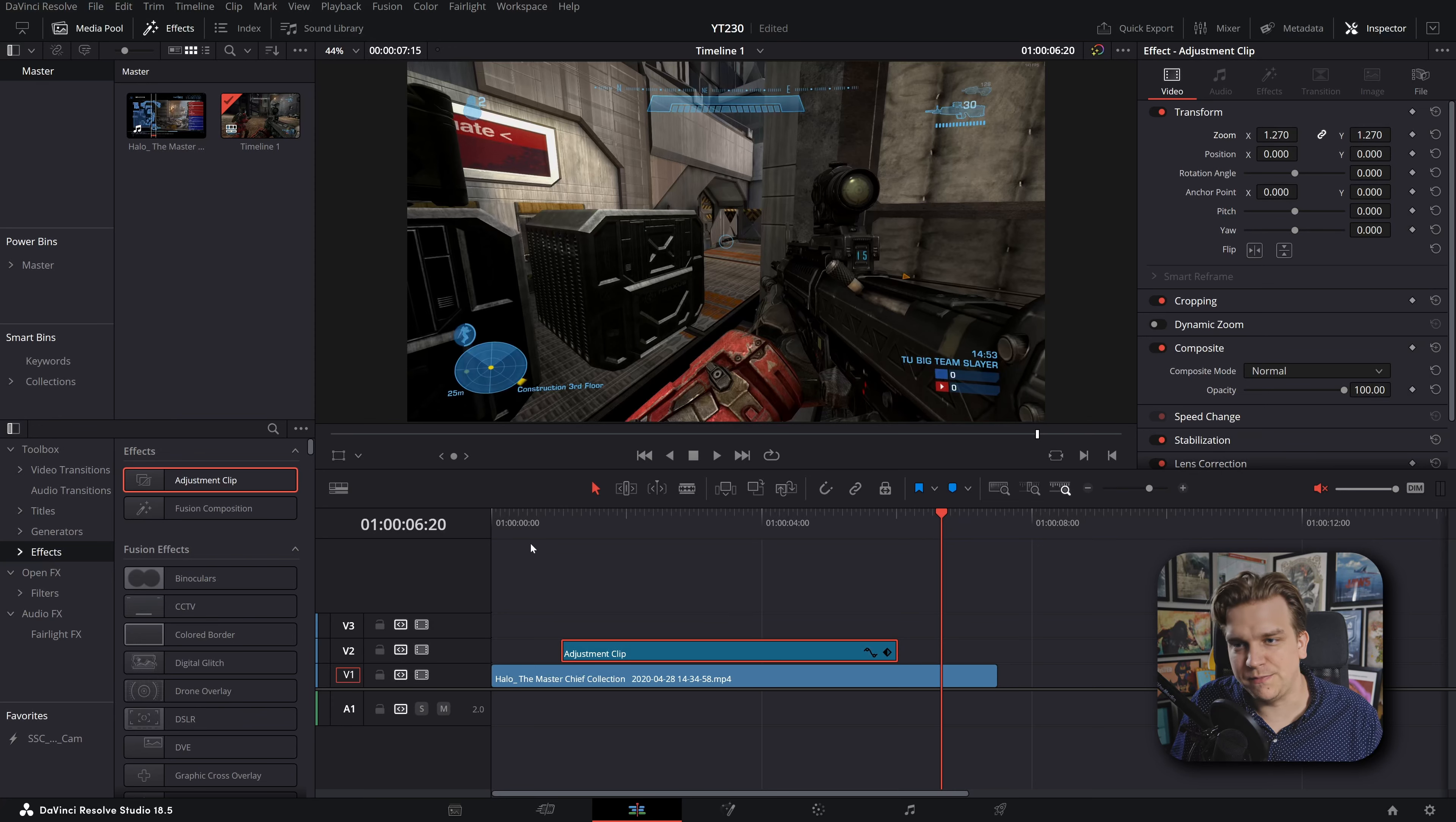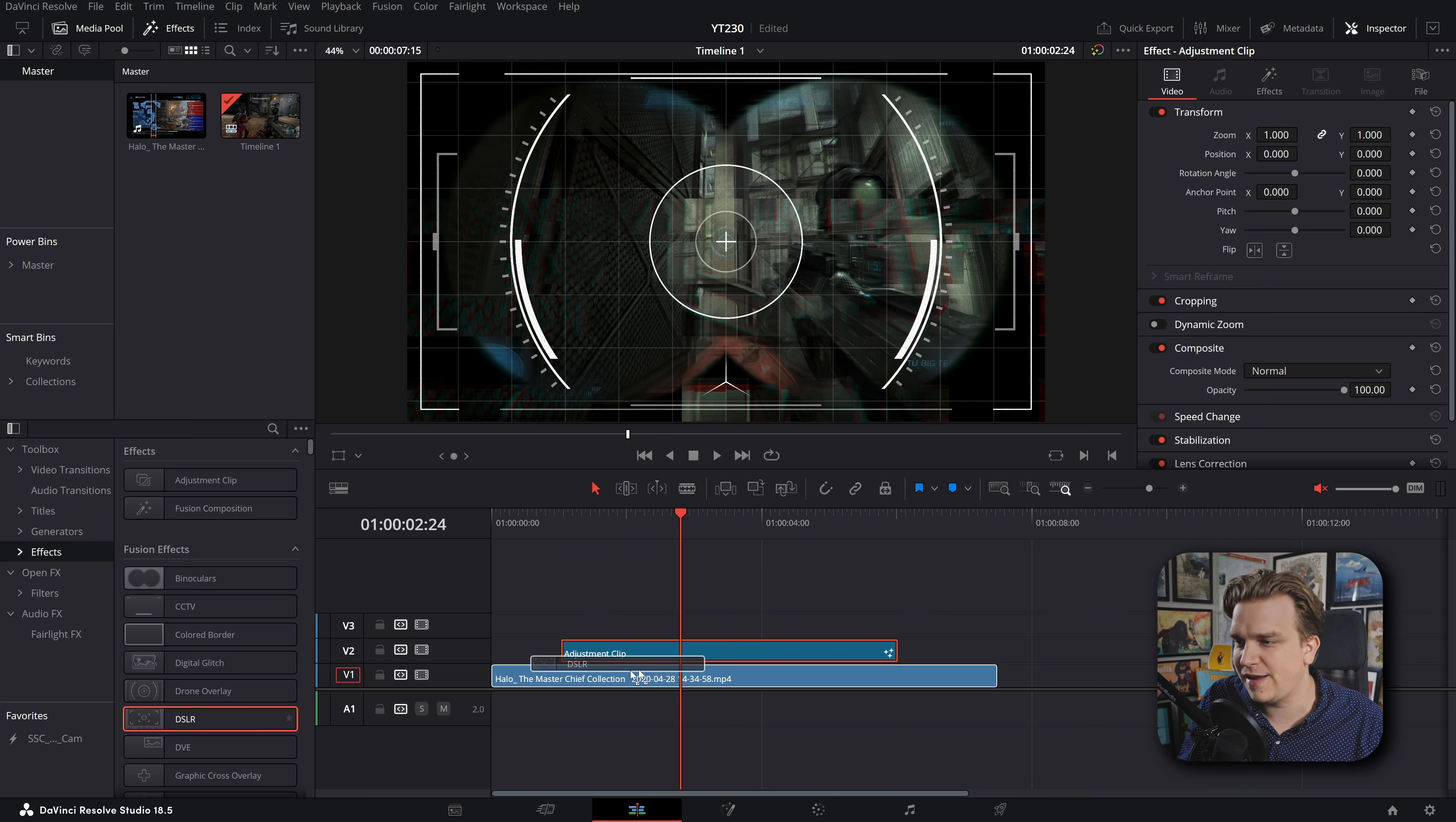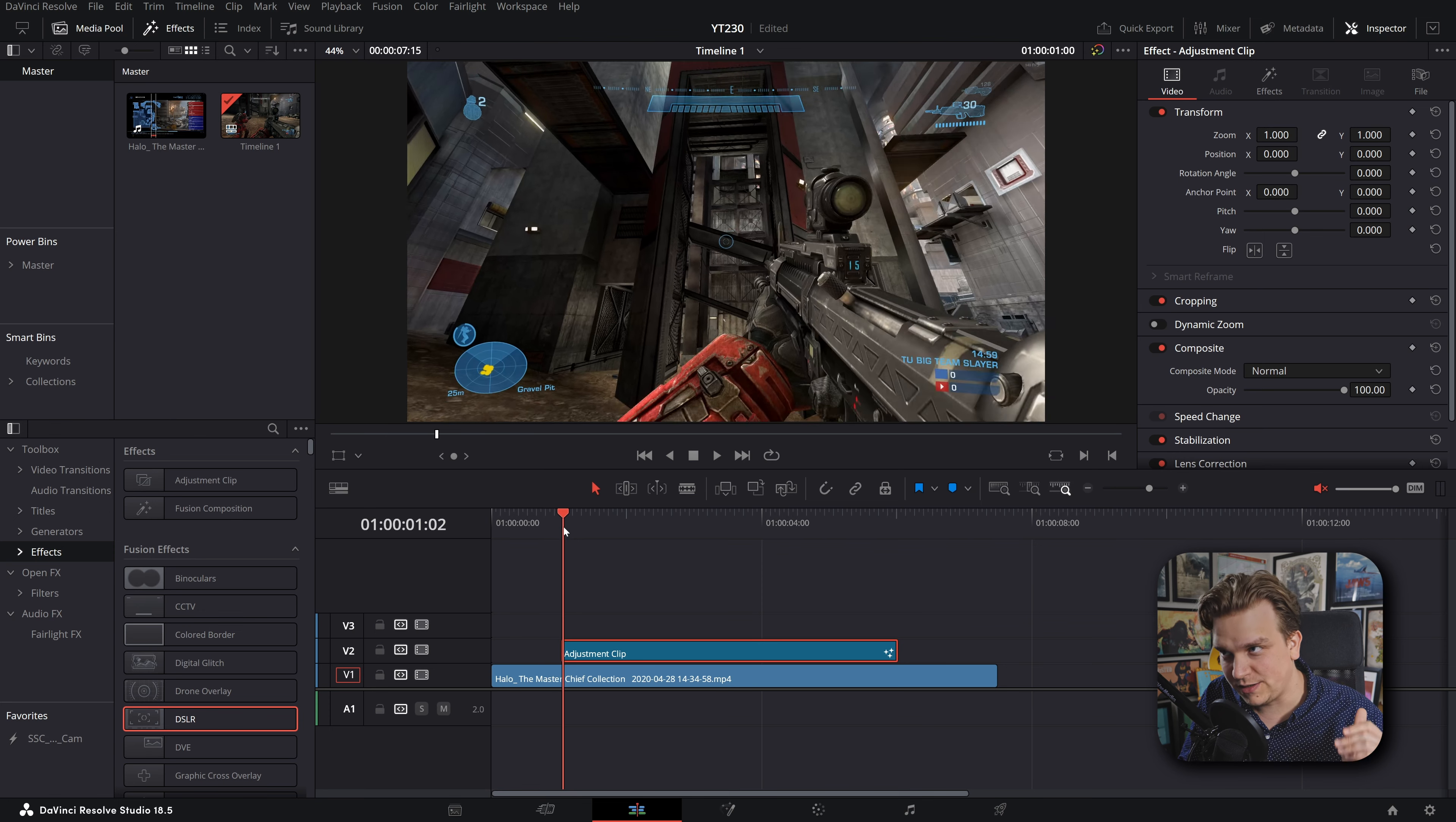Anything you do to the adjustment clip will be done to everything beneath it. Even if you have multiple different clips that are each scaled and moved around, the adjustment clip looks at the entire scene beneath it and does whatever changes you've done to it or whatever effects you've applied to it. For instance, we have all these built-in fusion effects. I can first reset that zoom on the adjustment clip, but then I can stack a few of these: the binoculars, the glitch, the drone overlay, and the DSLR video filter. Now this is a wild scene, but you'll see that it only kicks in when the adjustment clip starts.